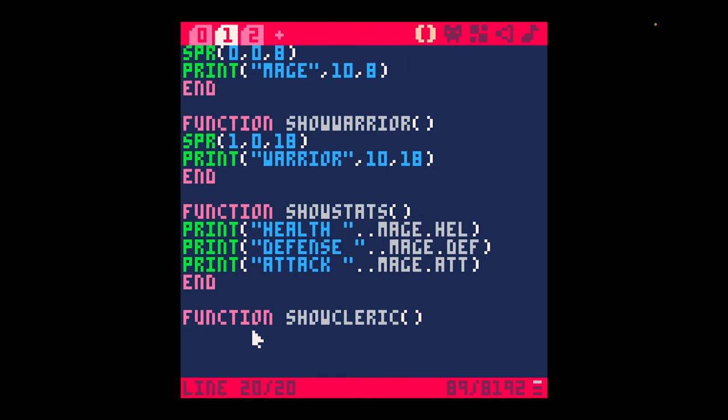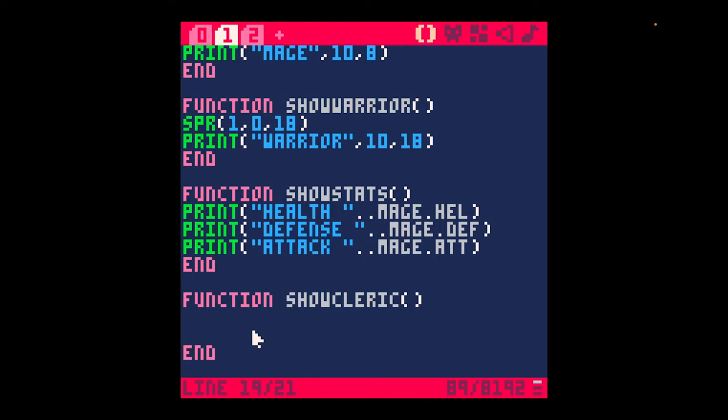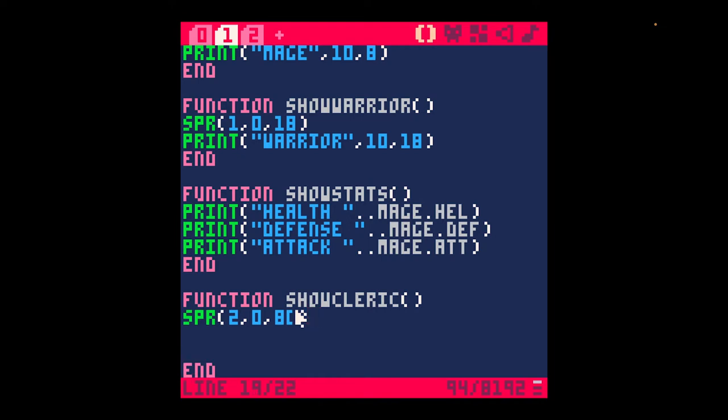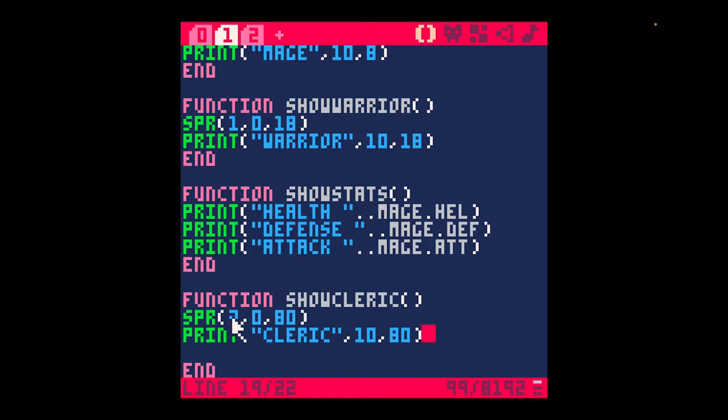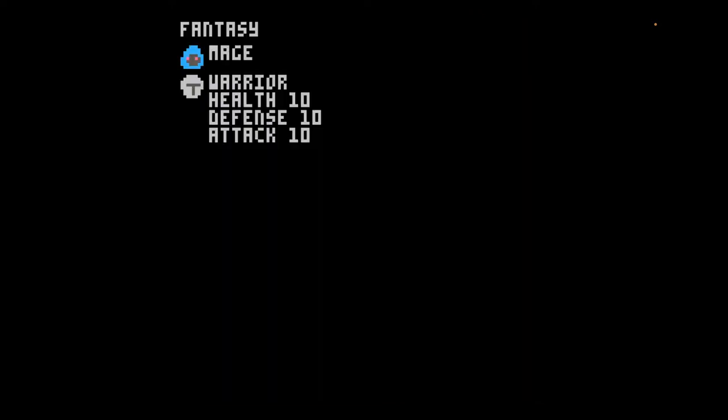This is an index 02 sprite. We're going to just make a show cleric function. You don't need to use curly brackets. Just use the end to end your function. We're going to do sprite number 2. Next is going to be 0. I'm not exactly sure how far to go down. Let's try 80. And print cleric 1080. We're going to save that. Press command S. And command R. And it didn't work.